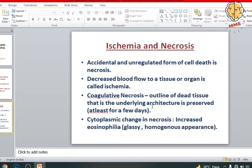Many a times if a cell dies, it loses the properties by which we can identify which cell it was — the origin of the cell. We cannot identify it many a times, but in case of coagulative necrosis it is maintained — obviously not for eternity, only a few days.